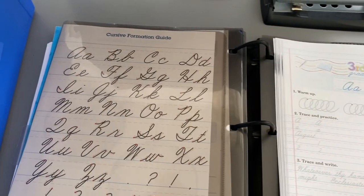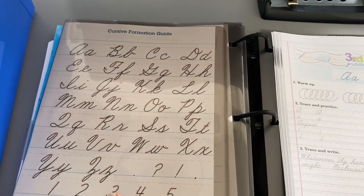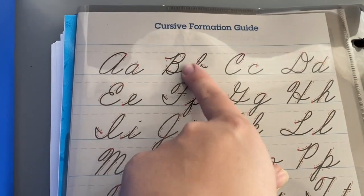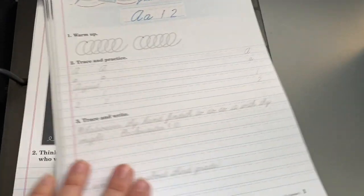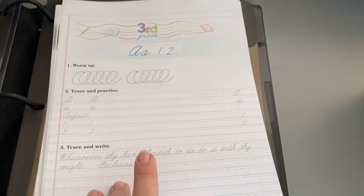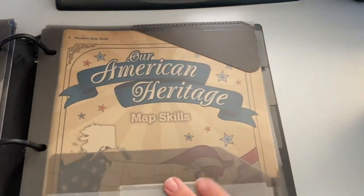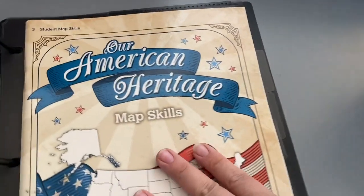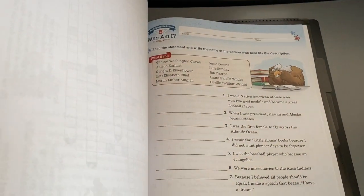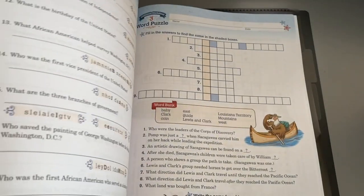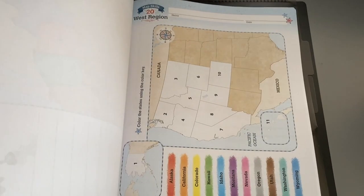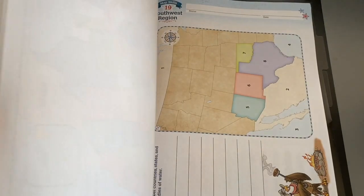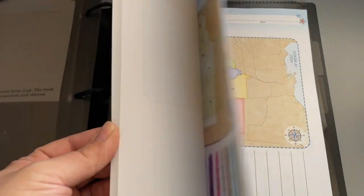I have the cursive formation guide here, so it's in third grade it does change up a bit so my son can see them when he's doing his writing. There's the first 60 sheets. Then next I'm going to put the history, the math skills book.